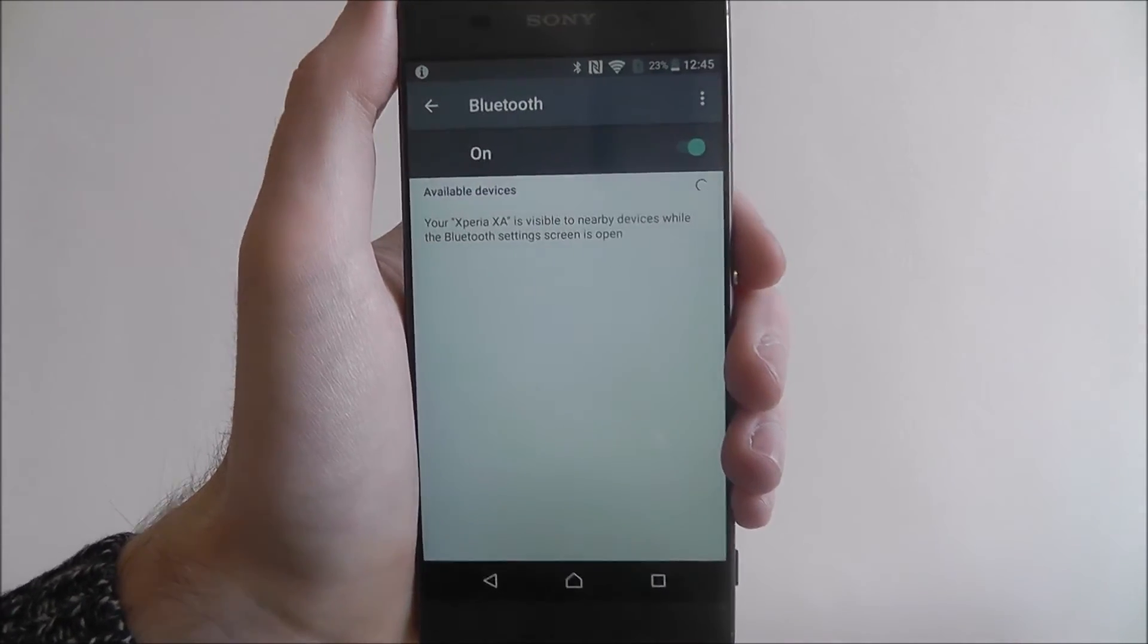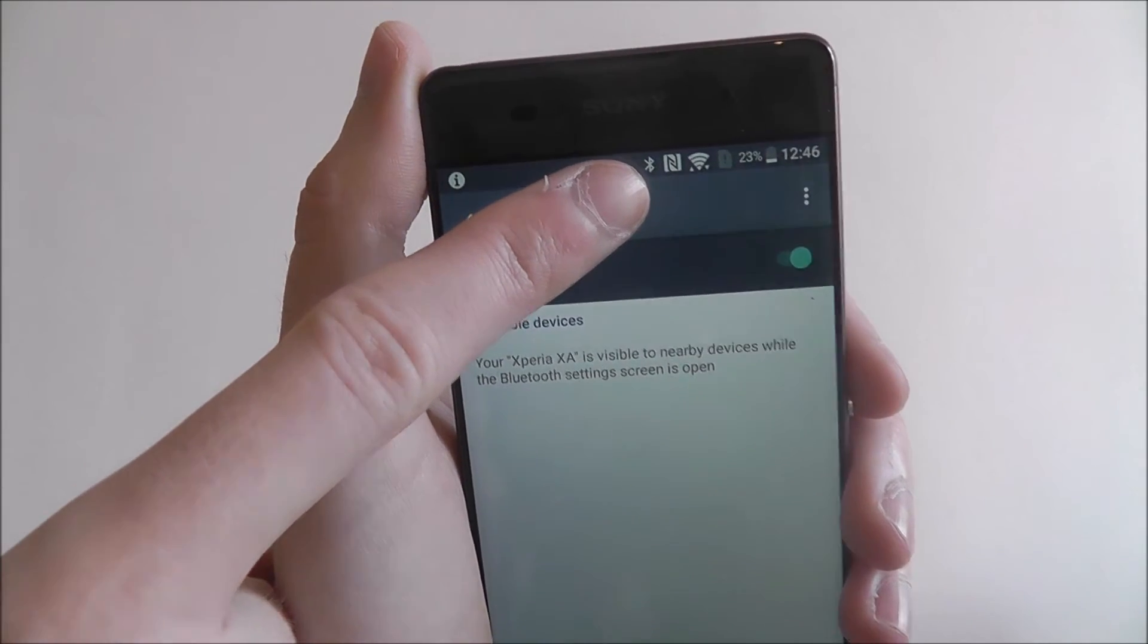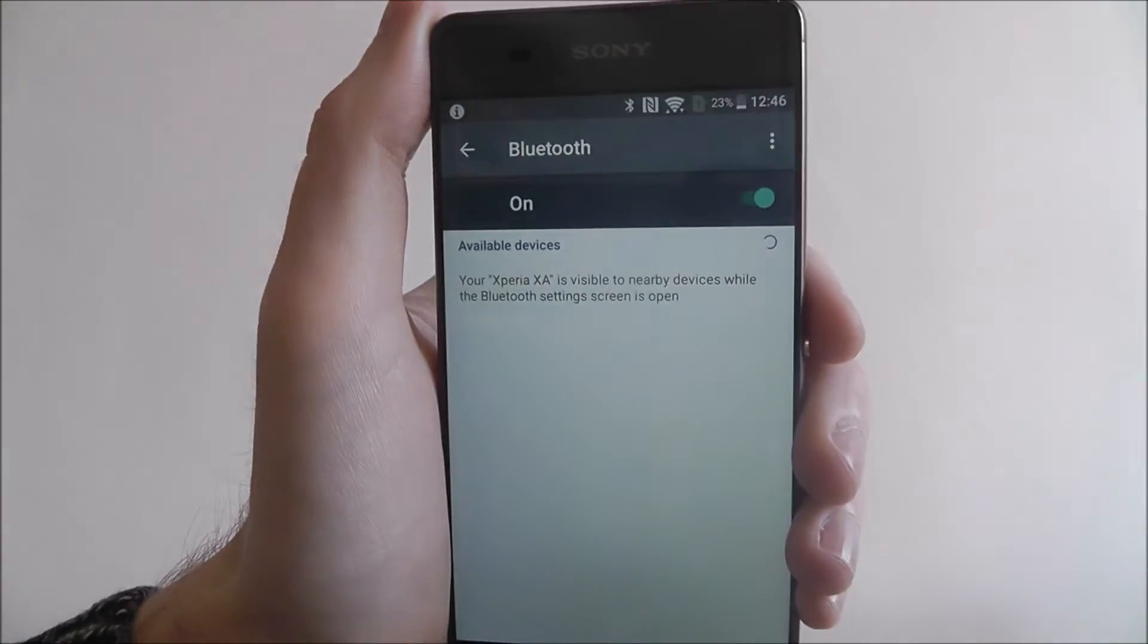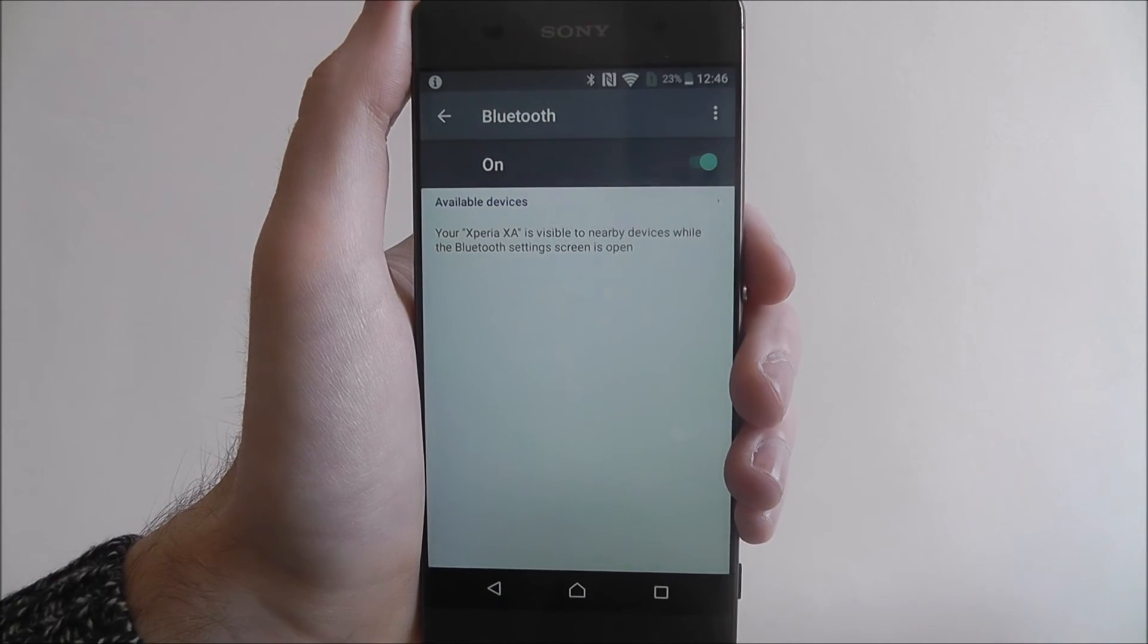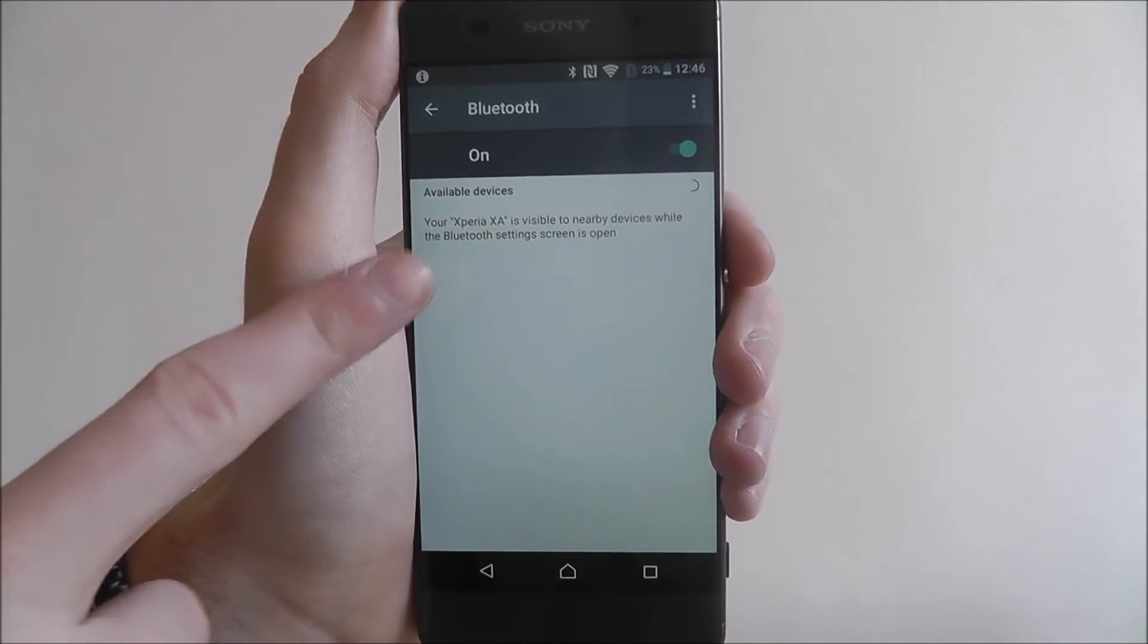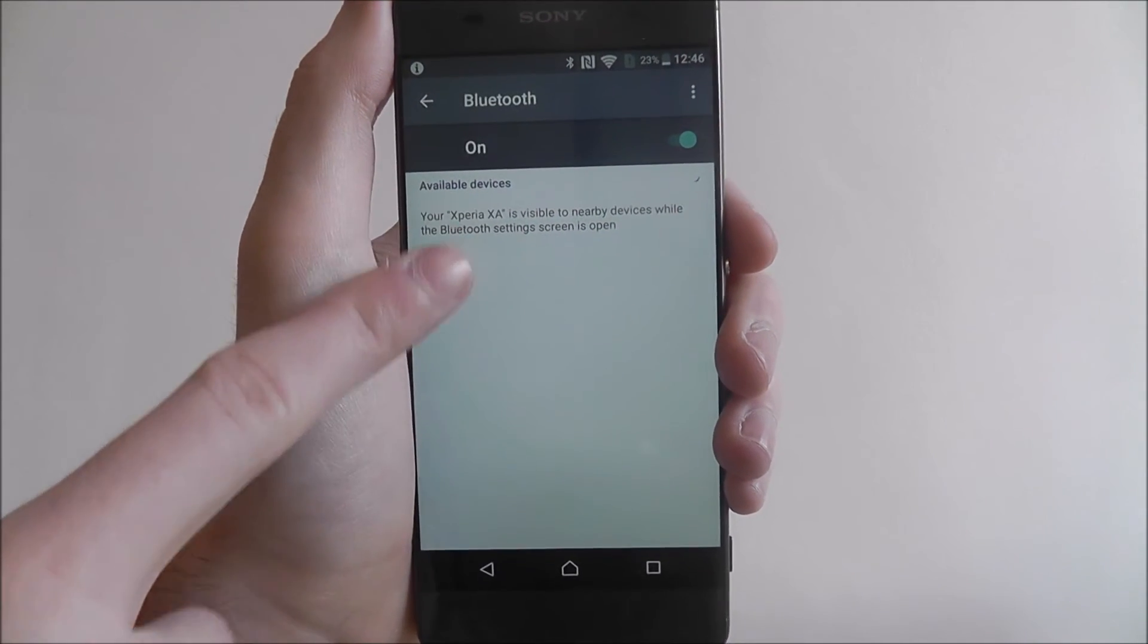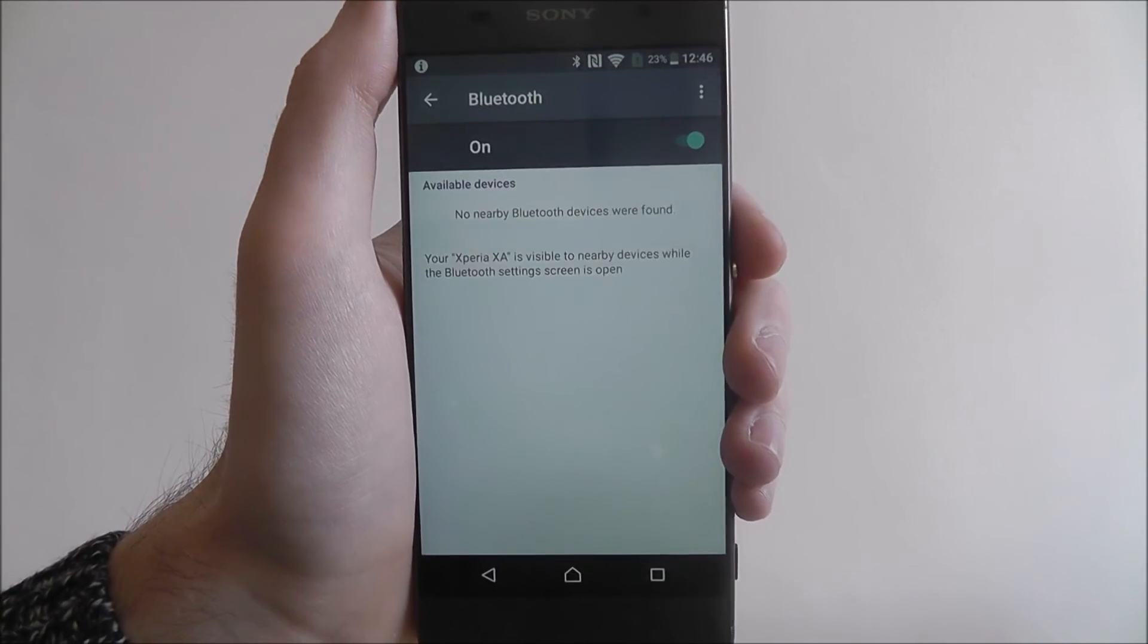What you can see instantly is that we now have a Bluetooth symbol at the top here, which means it is turned on. What you'll find now is the XA will scan for devices it can connect to.